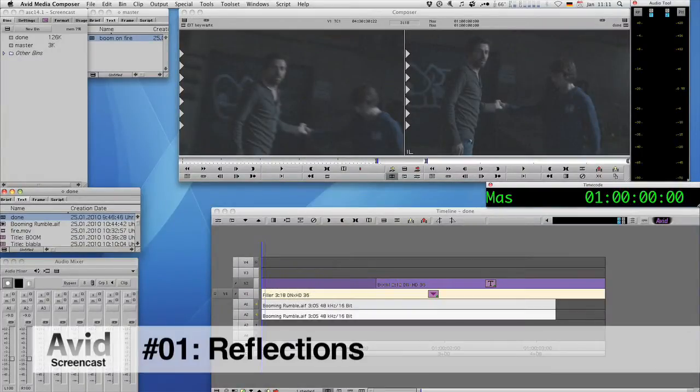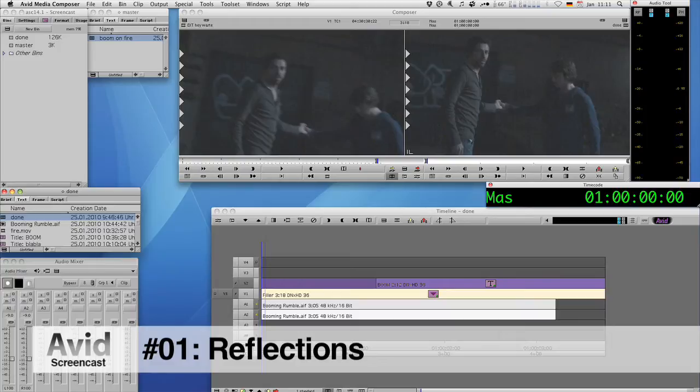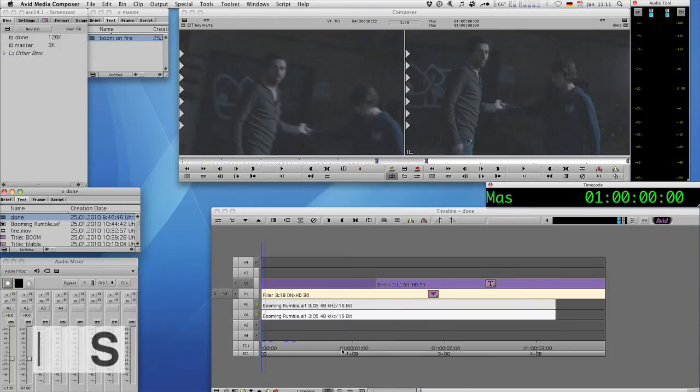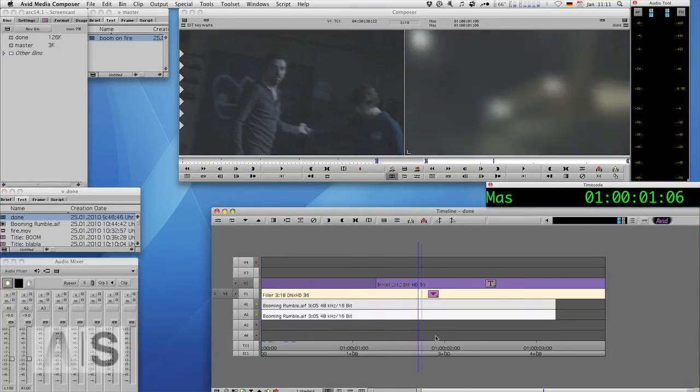Hello and welcome to another edition of the Avid Screencast. My name is Christian Förster. Today I want to show you how to create titles that contain video.